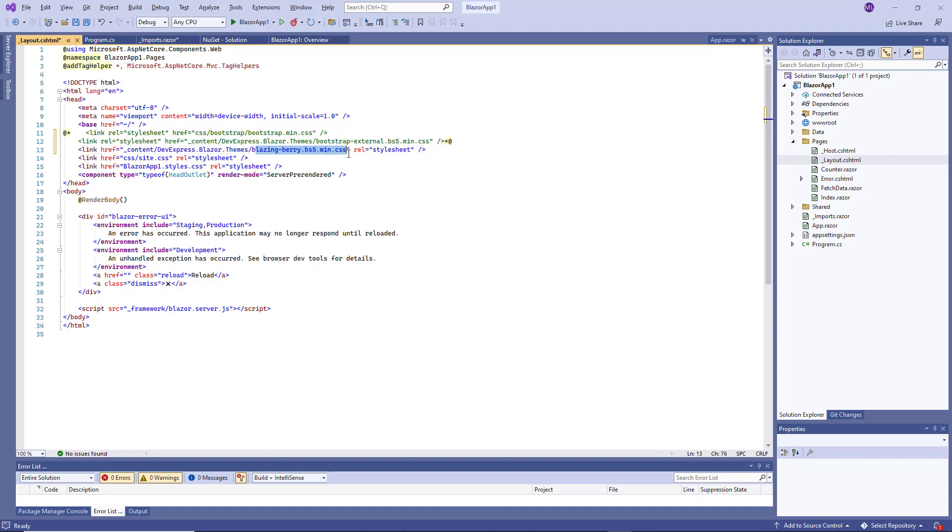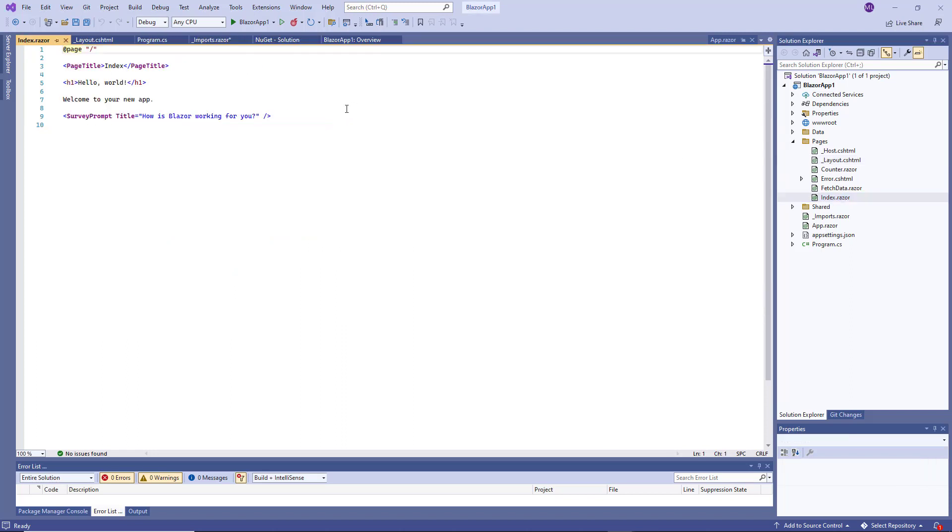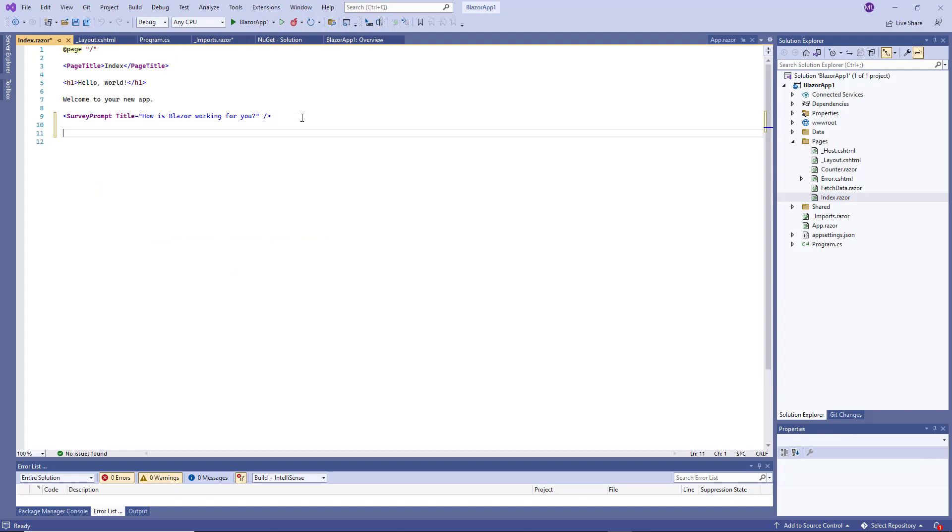Now the project is configured to use the DevExpress Blazor components. Open the Index page and add the DXDateEdit component.